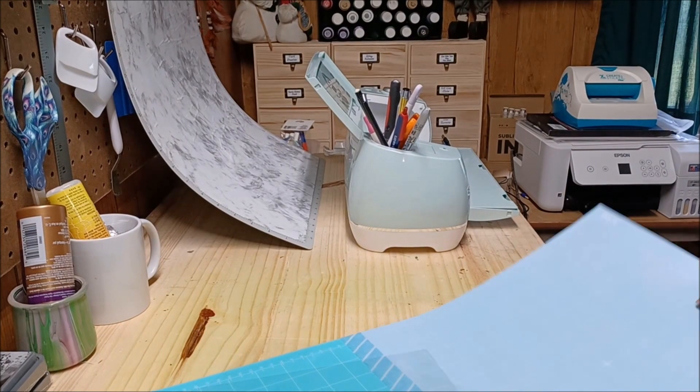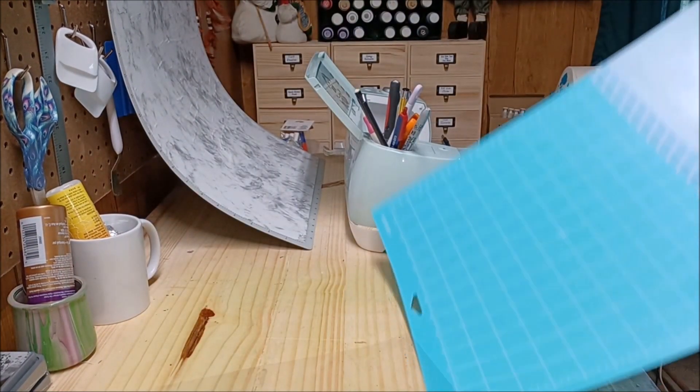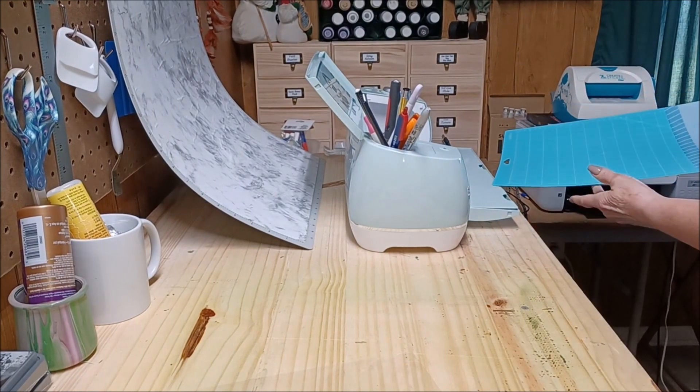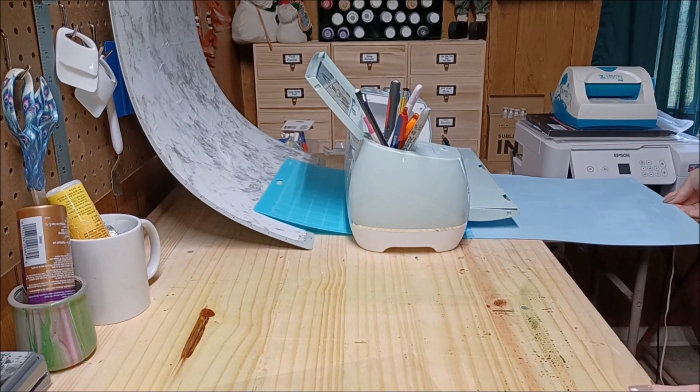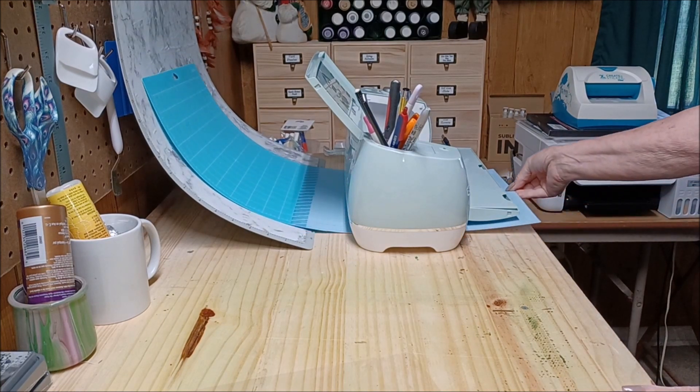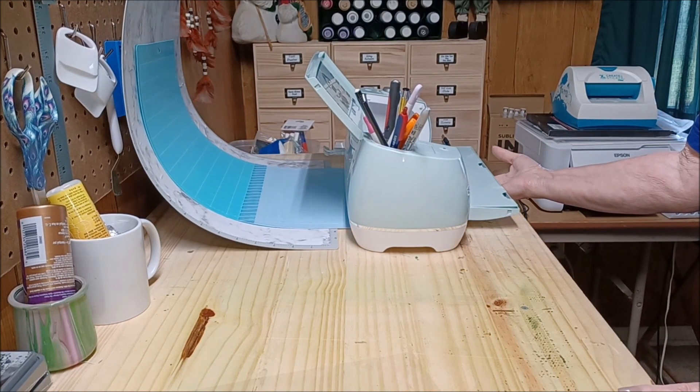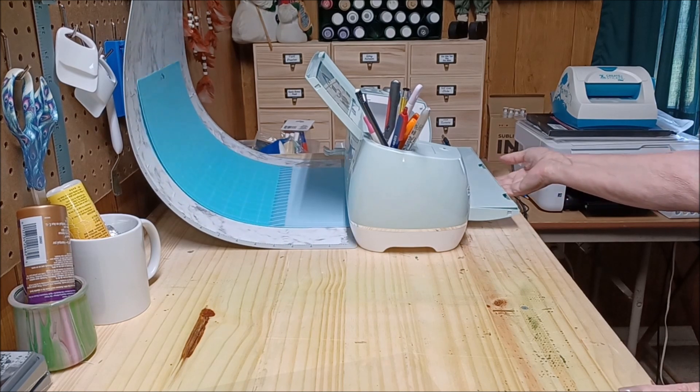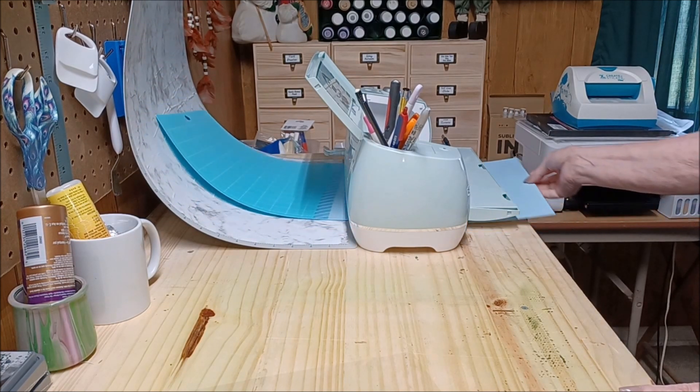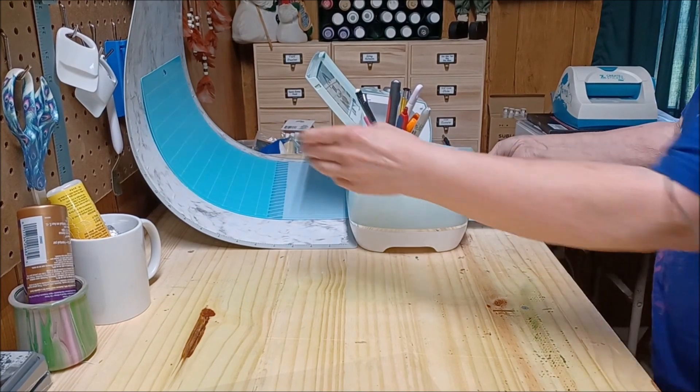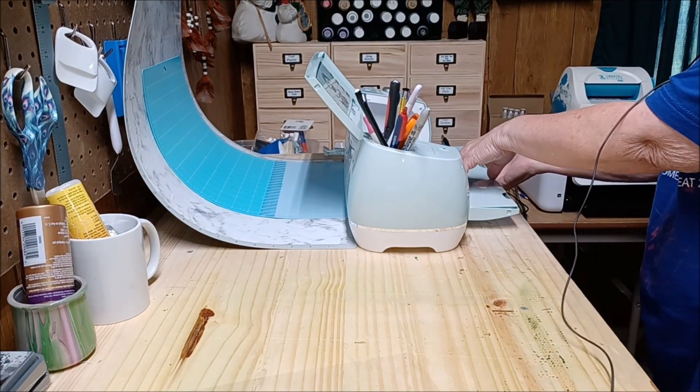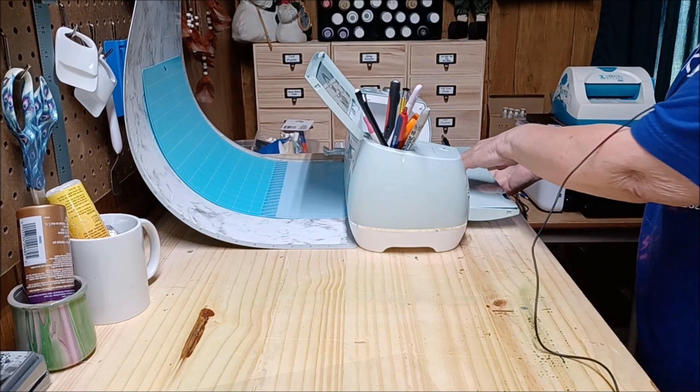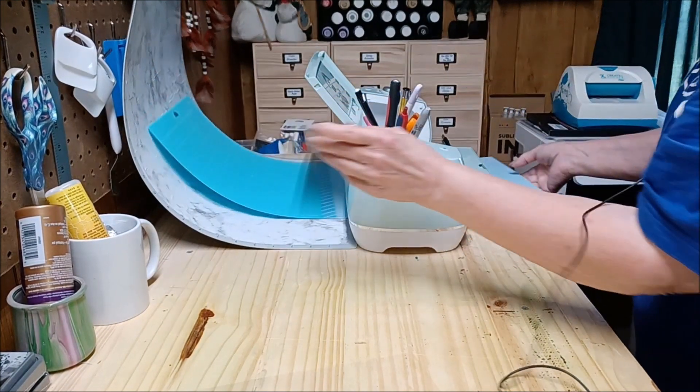So then what happens is as the mats come out the back, we'll just pretend it's coming through the machine, it just slides right up. Even if your mat moves it doesn't matter, it just slides right up. So that when it gets to the bottom, I mean it gets to the bottom of where you're cutting out, it just slides.